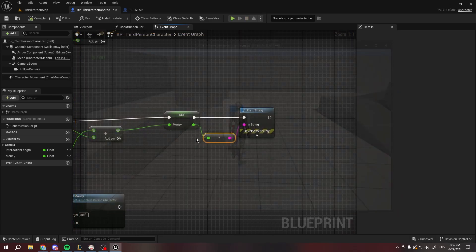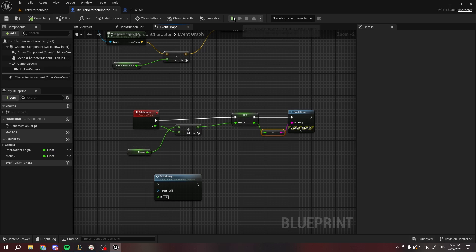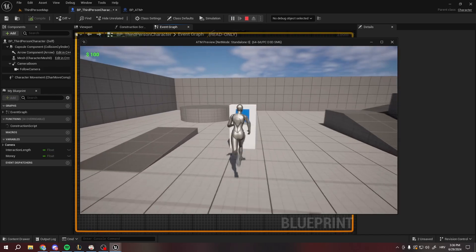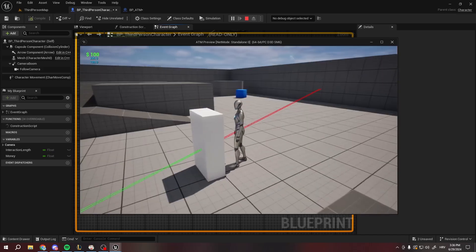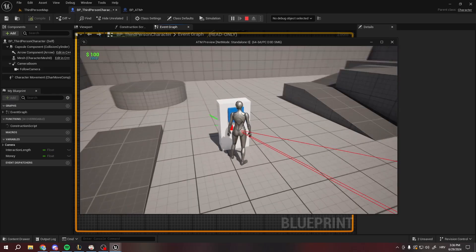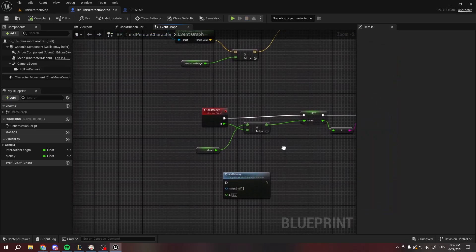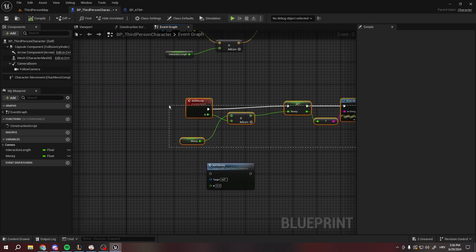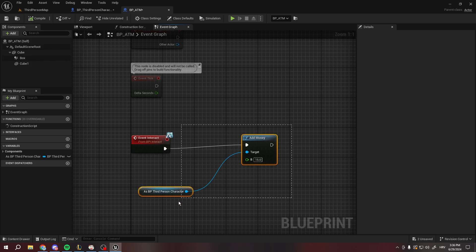But you can also use interfaces for this to work. You probably noticed that the money is not updating, and there is a good reason for that. So let's go ahead and delete this for now because we're going to use interfaces of course.